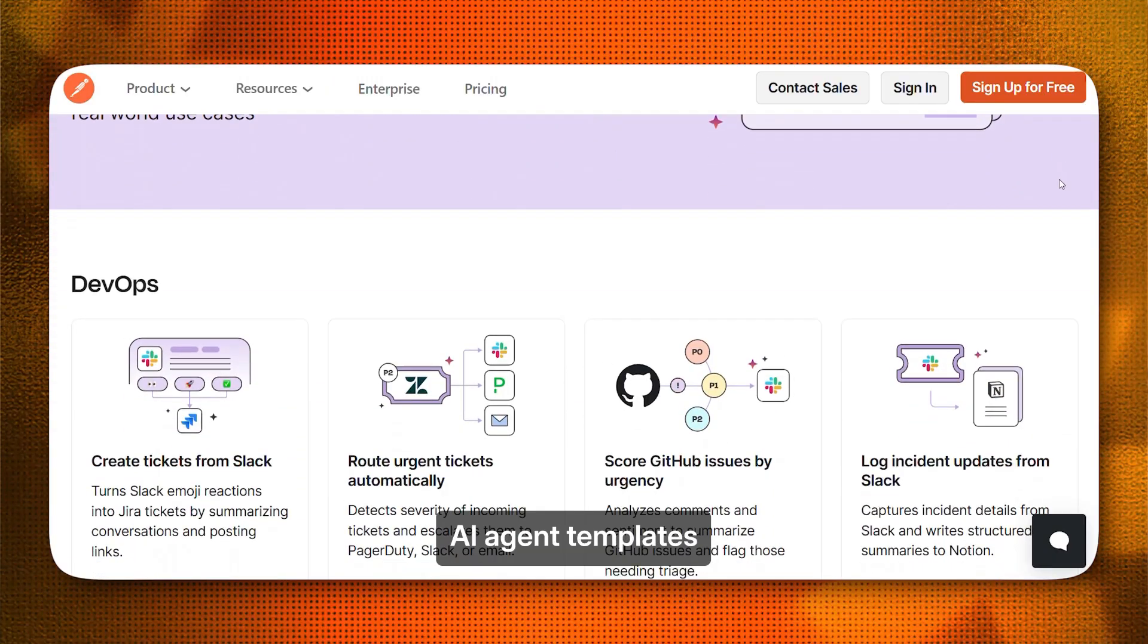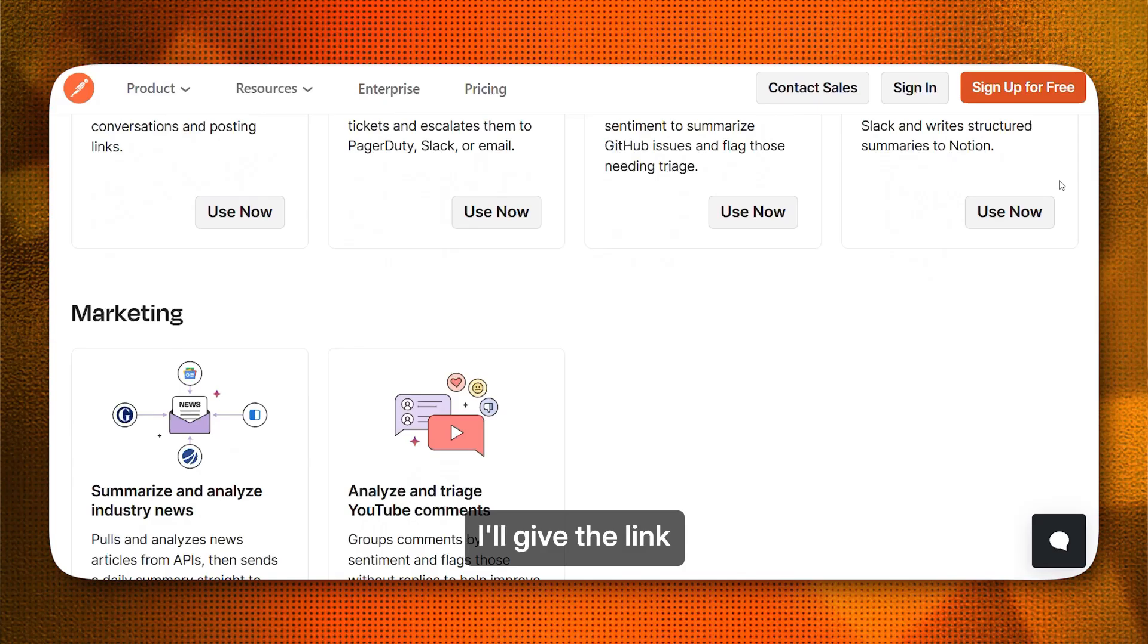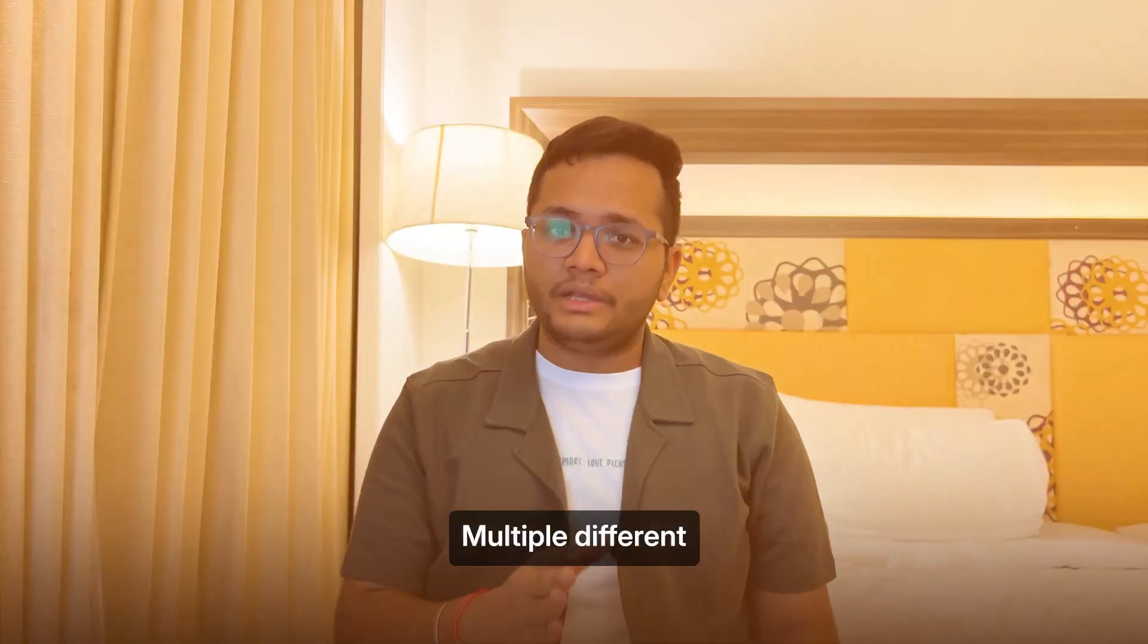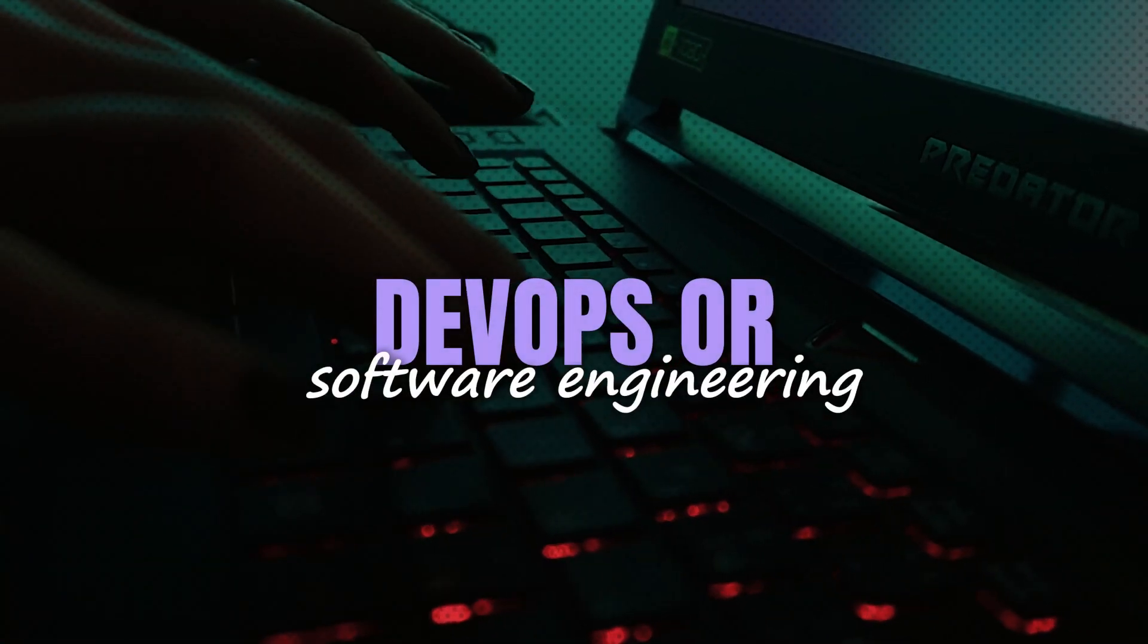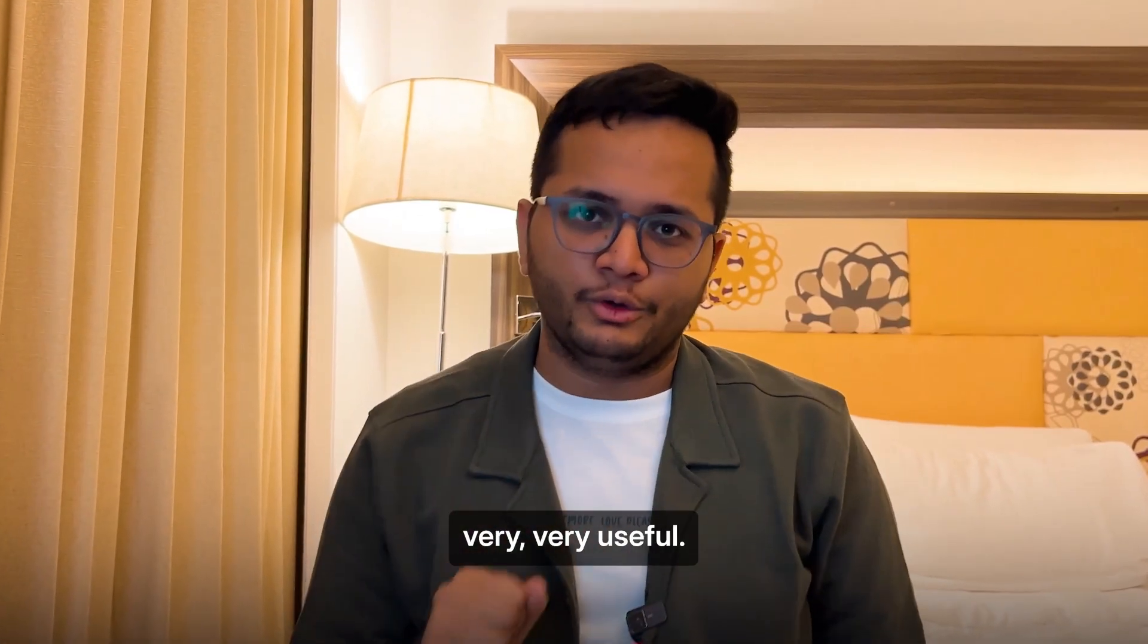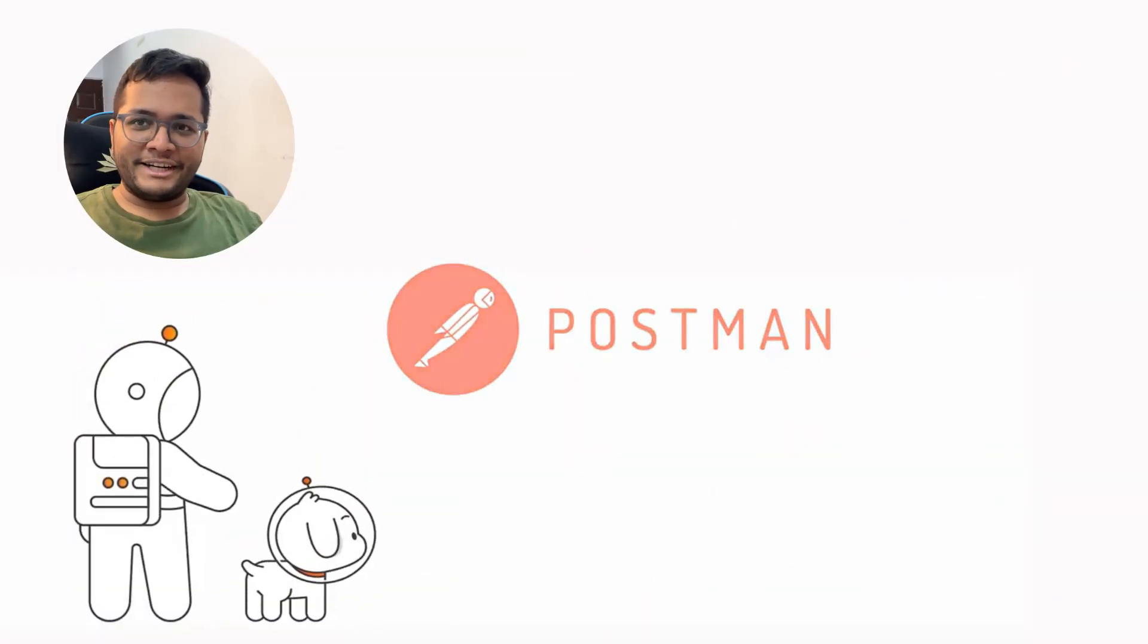There are many more AI agent templates by Postman. I'll give the link in the description. You can go and check it out. Multiple different domains of engineering, be it DevOps or software engineering, you will find these templates very useful. Before we start, thanks to Postman for sponsoring this content.